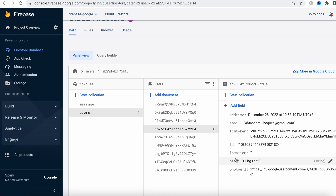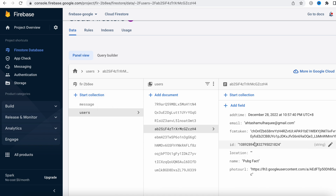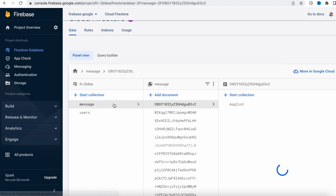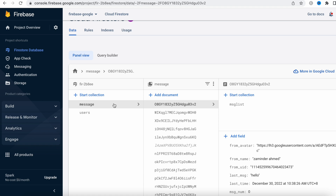The reason I'm showing you the users collection is that these users have a connection with our Firebase chatting collection, which is also called the messages collection. Each of the users has a unique ID that is generated automatically by Firebase Auth. Since these IDs are unique, we can use them later on to keep track of the messages sent by different users.